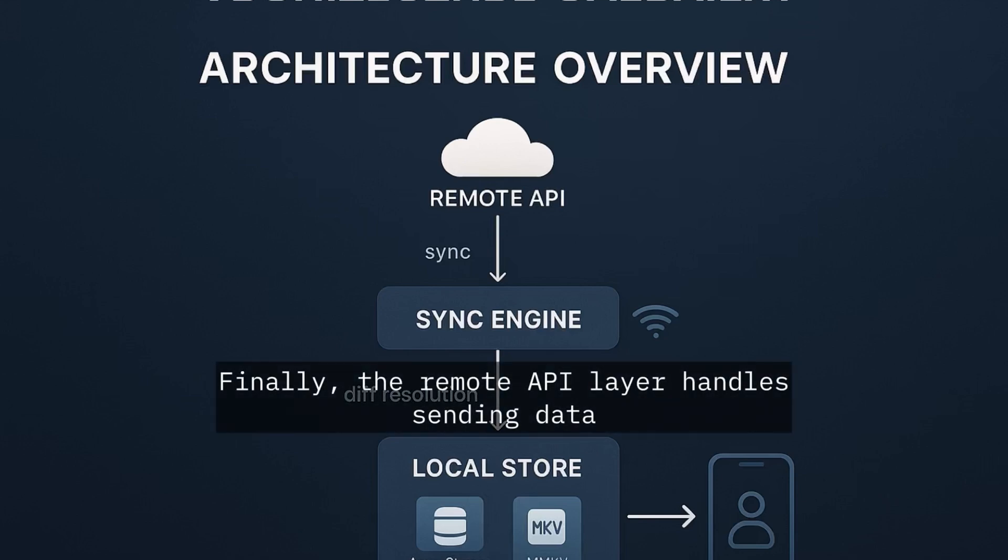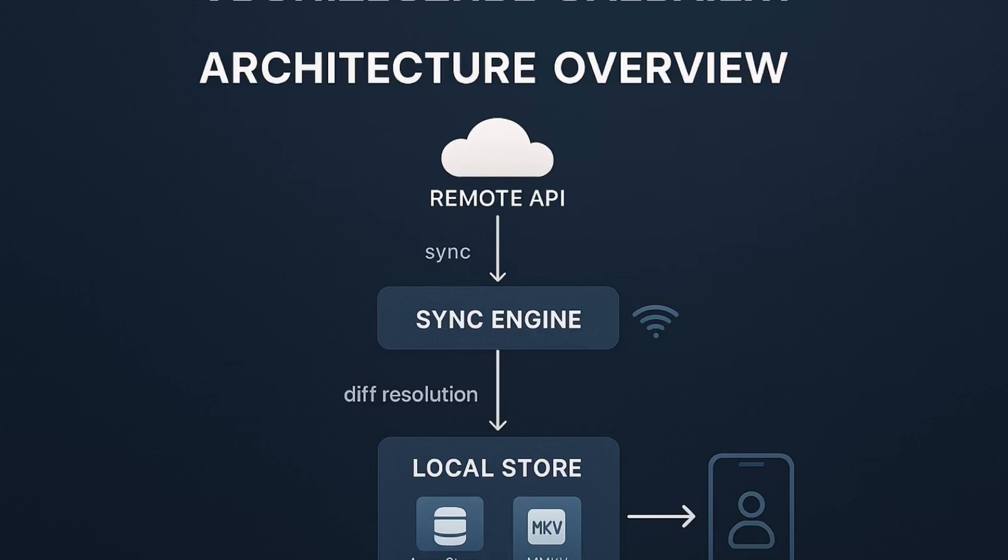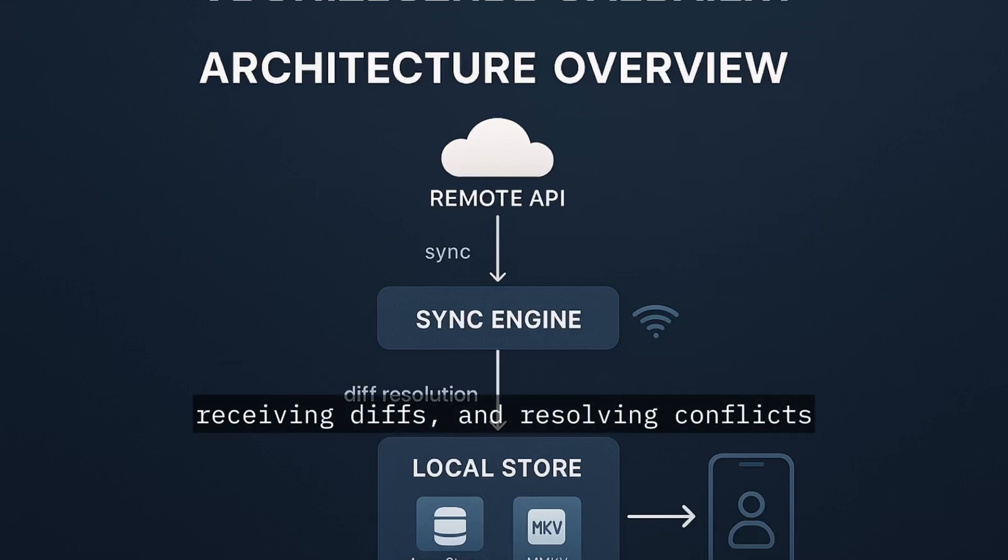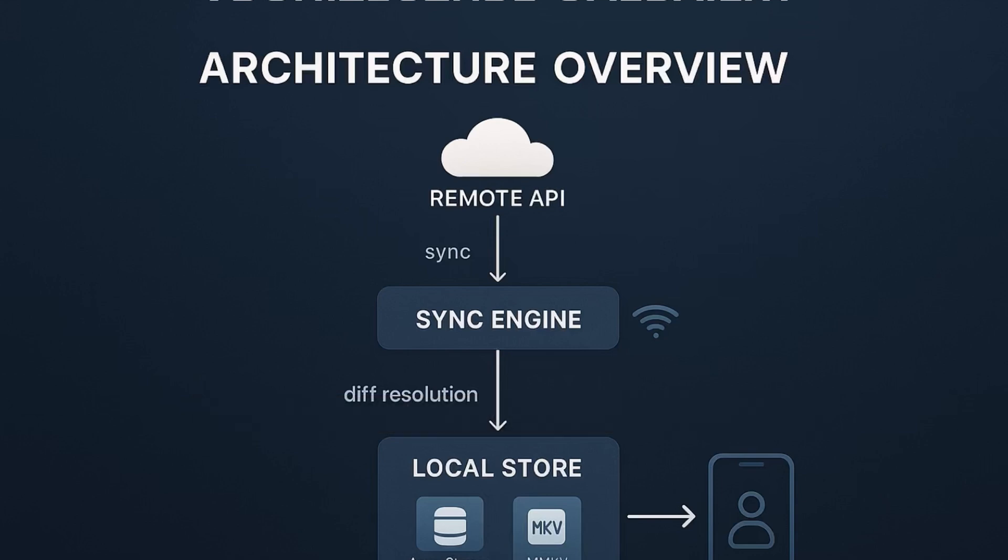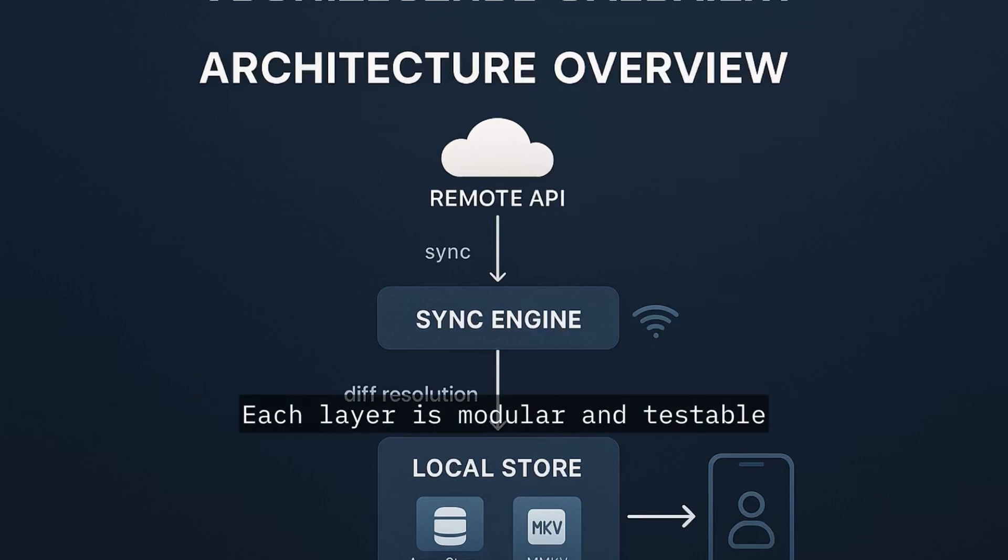Finally, the remote API layer handles sending data, receiving diffs and resolving conflicts. Each layer is modular and testable, built for scale.